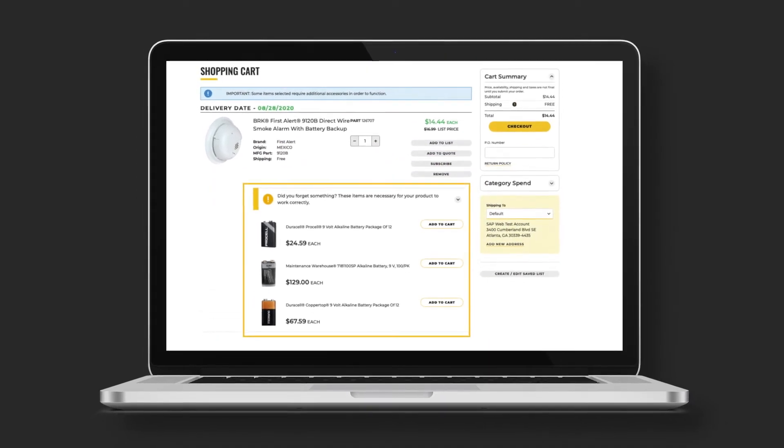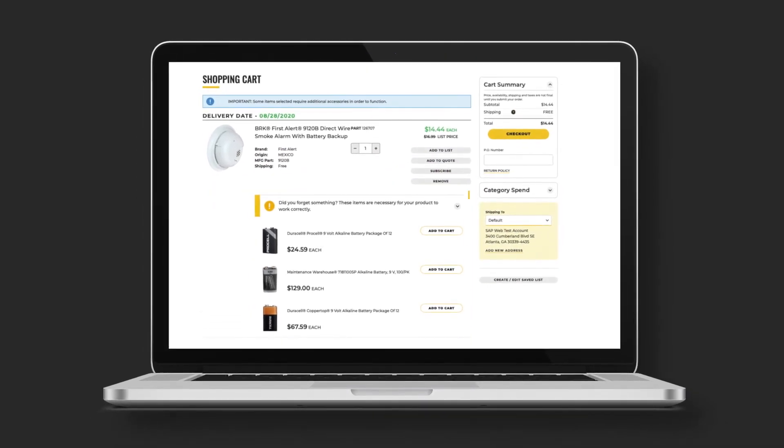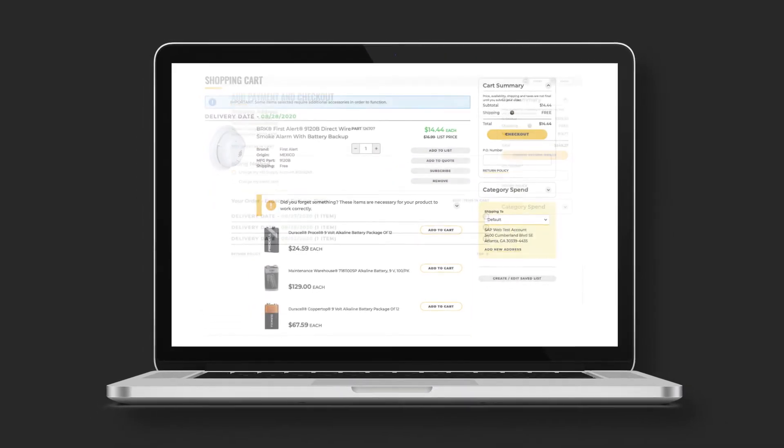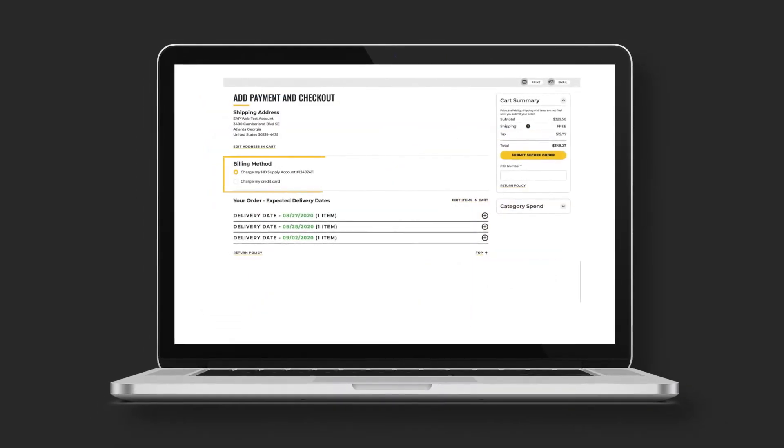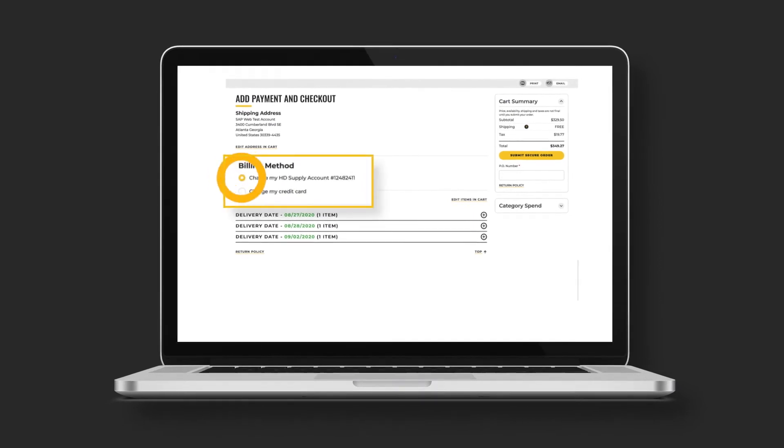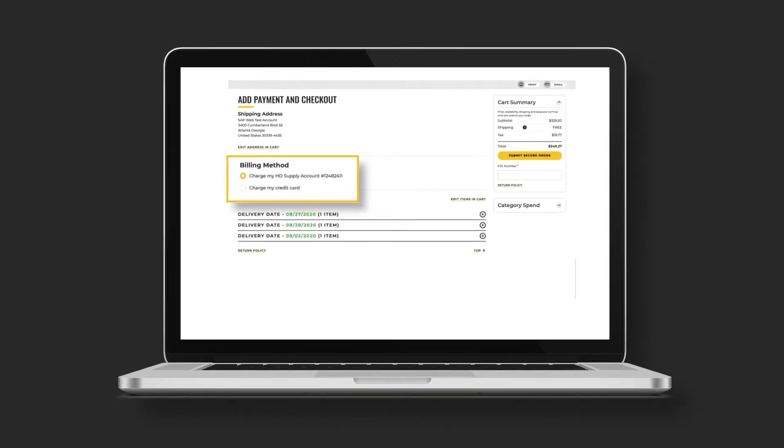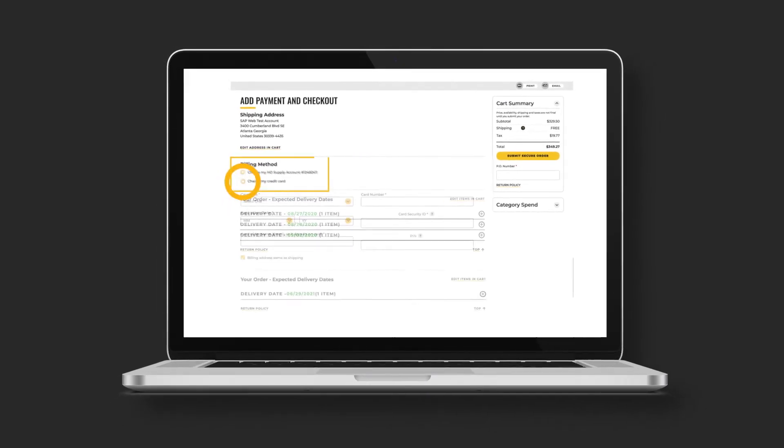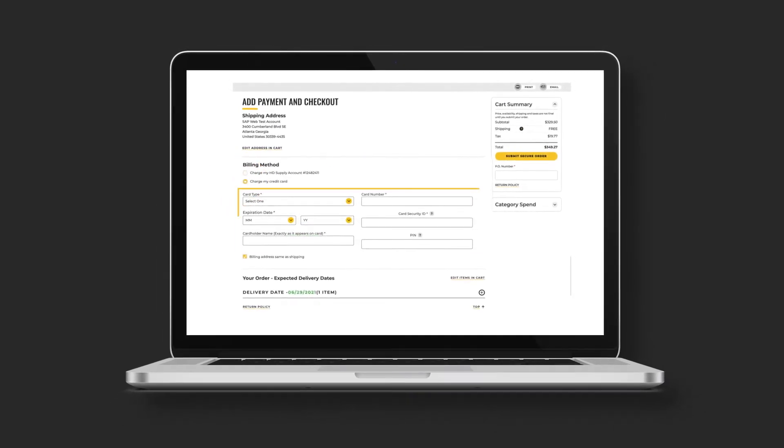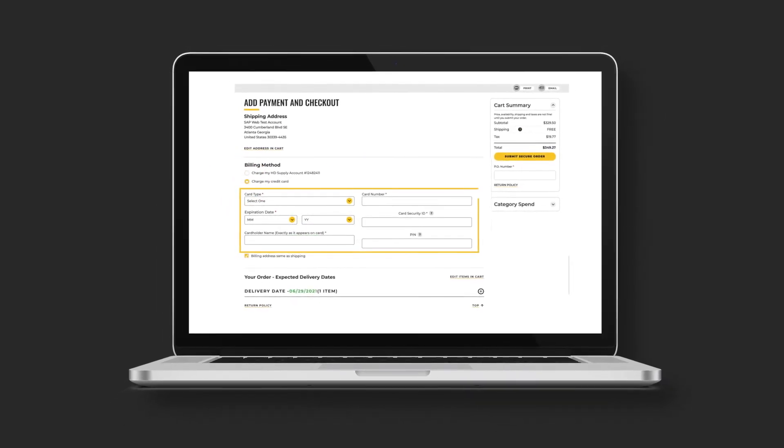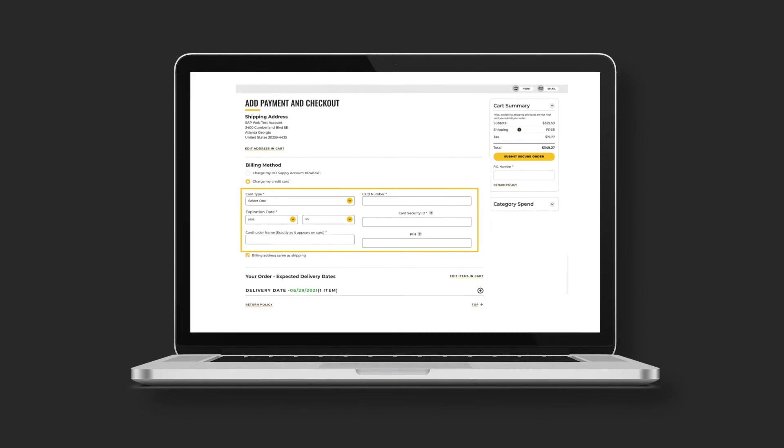take advantage of being able to add them directly to your cart. When checking out, pay with your HG Supply account if available. Otherwise, enter your credit card information here.